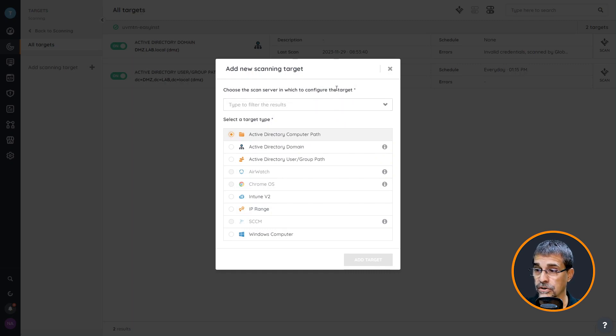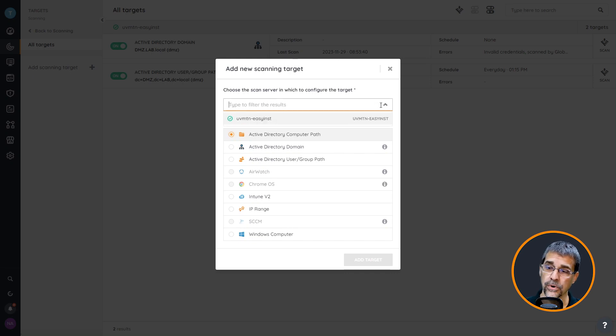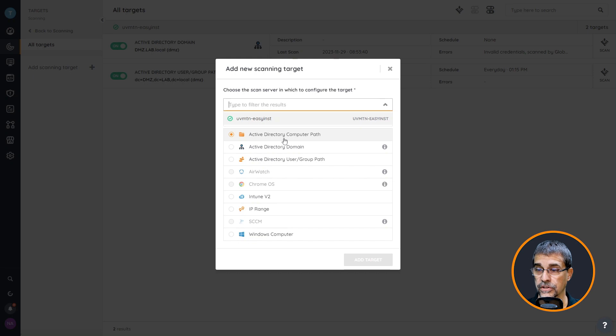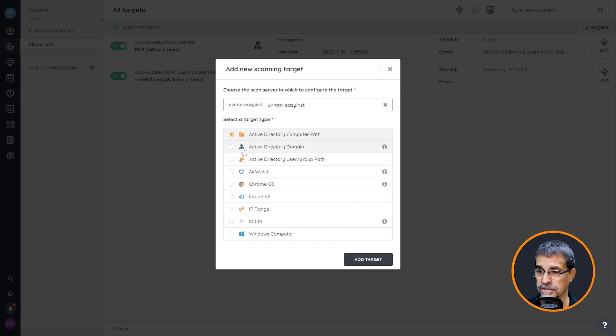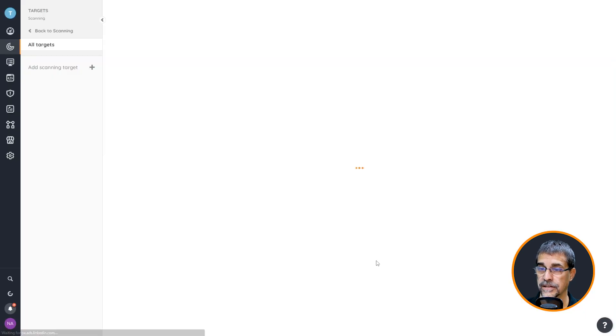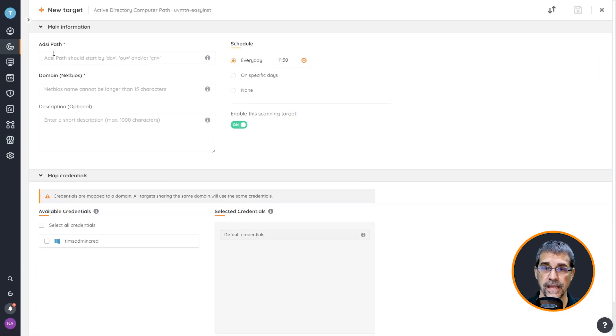I want to make sure that we're assigning this to the correct scan server. If your environment has more than one scan server you will see a list of those listed here. I only have one so I will make sure that is selected and then I can add my target.